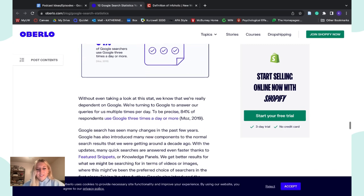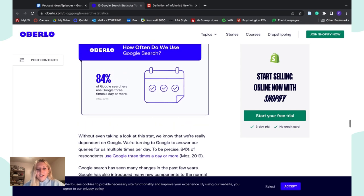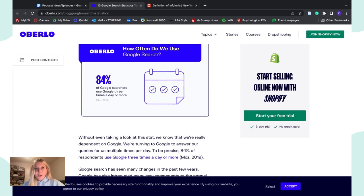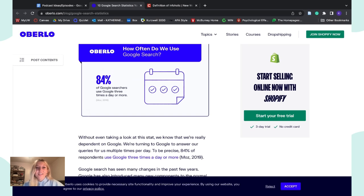A survey found that 84% of people who responded used Google three times a day or more. Even three times a day you have access to and are obtaining all this information. I personally think I use Google even more than that. So that's another thing we should consider when thinking about how the internet is changing the way we learn.